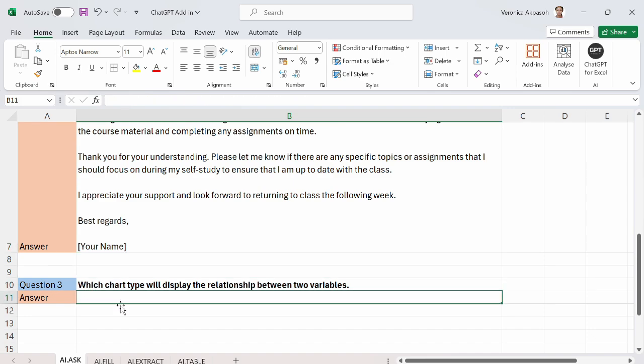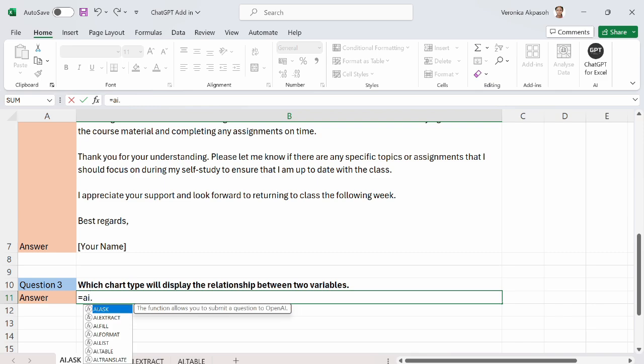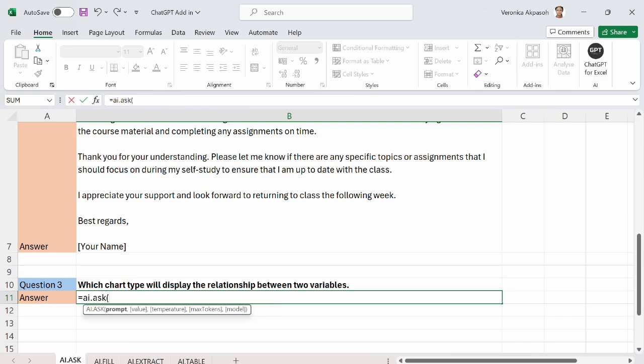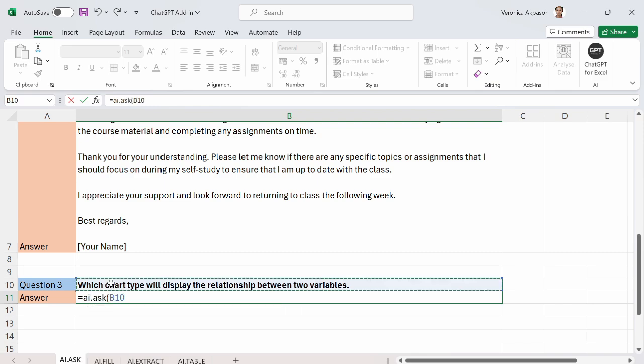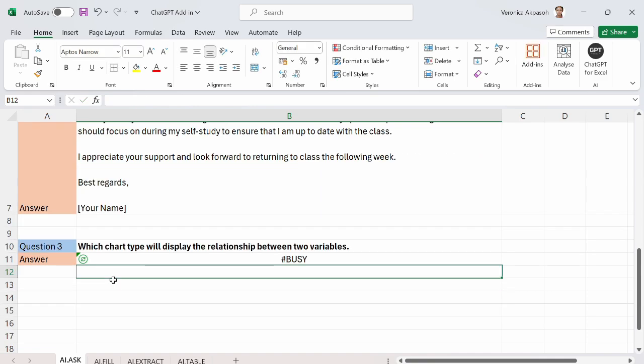The third question which is more related to Excel is asking the AI to give me a chart type that would display the relationship between two variables. So I have variable let's say inflation and unemployment. And I want to know what chart type I can use to display the relationship between these two variables. Equal to AI.ask. Open the bracket. Select the cell reference that has the question. Close the bracket. Press the enter button on my keyboard.